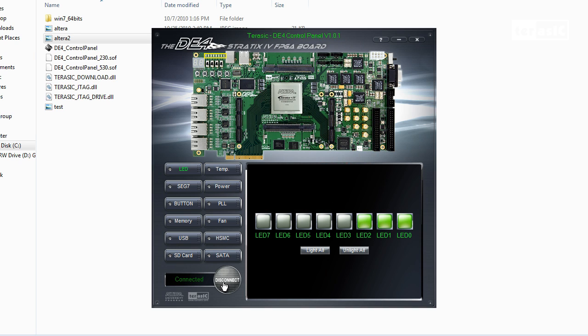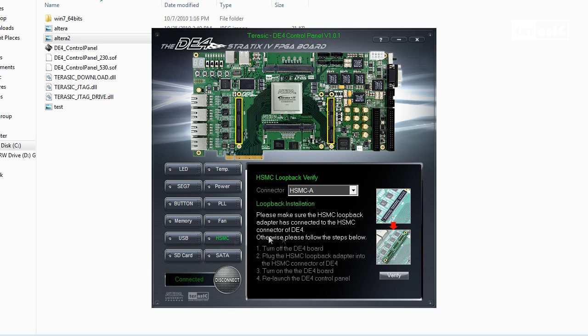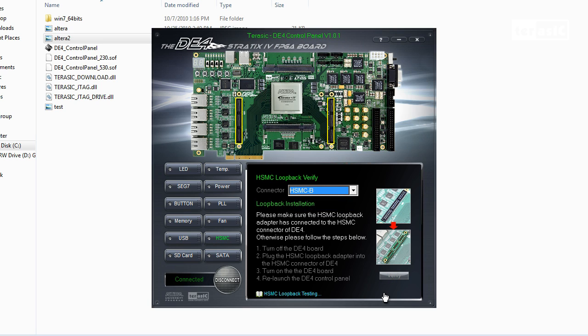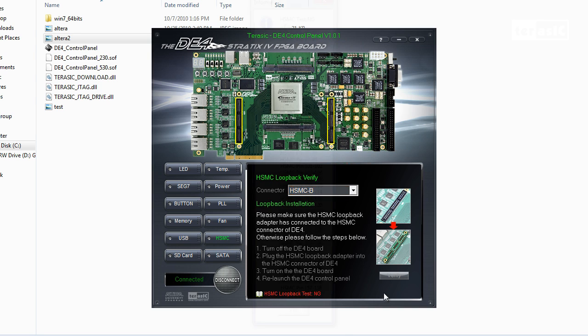Now it's connected, we'll go back to our HSMC and click on verify and we can see that it's passed. And since we don't have a loopback device connected to HSMC port B, we can verify that one and it should be failed.